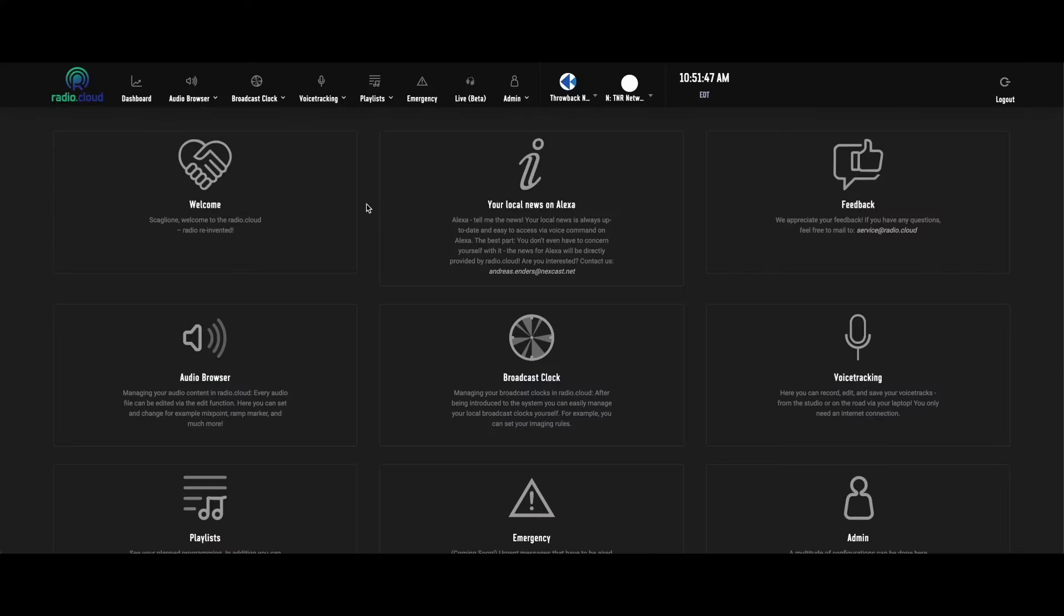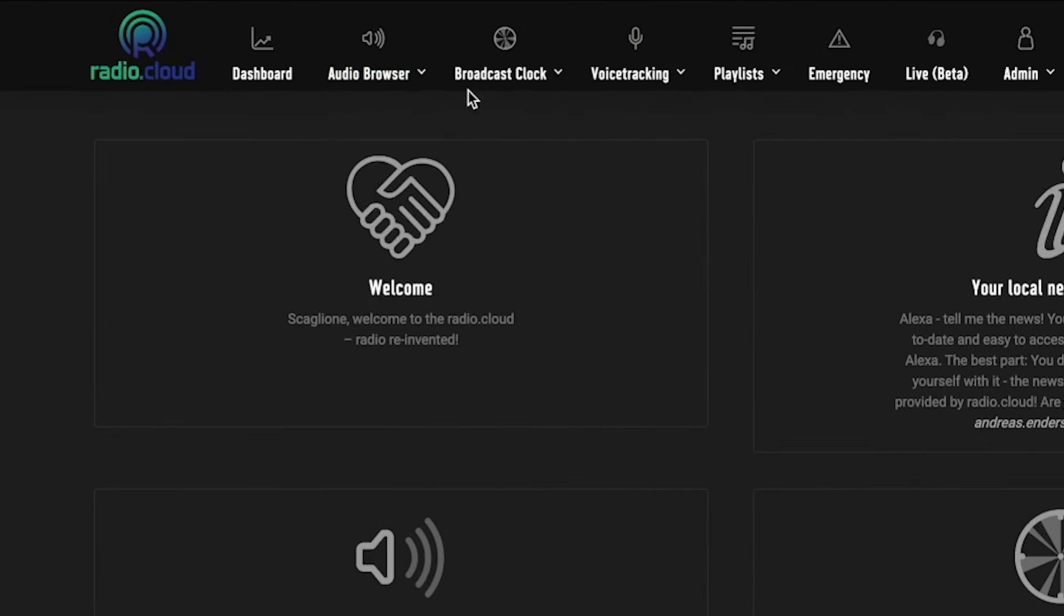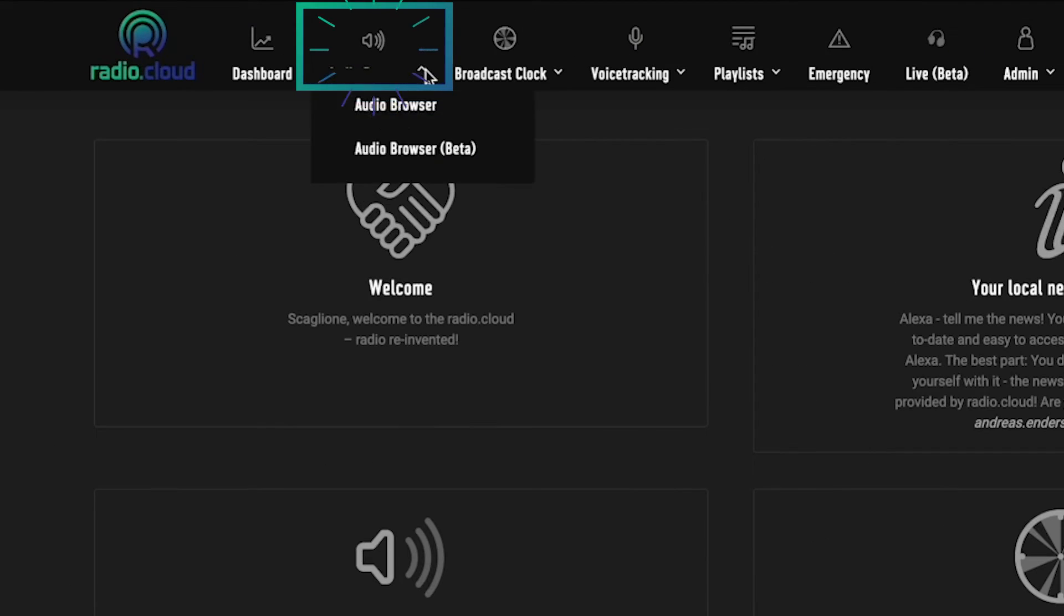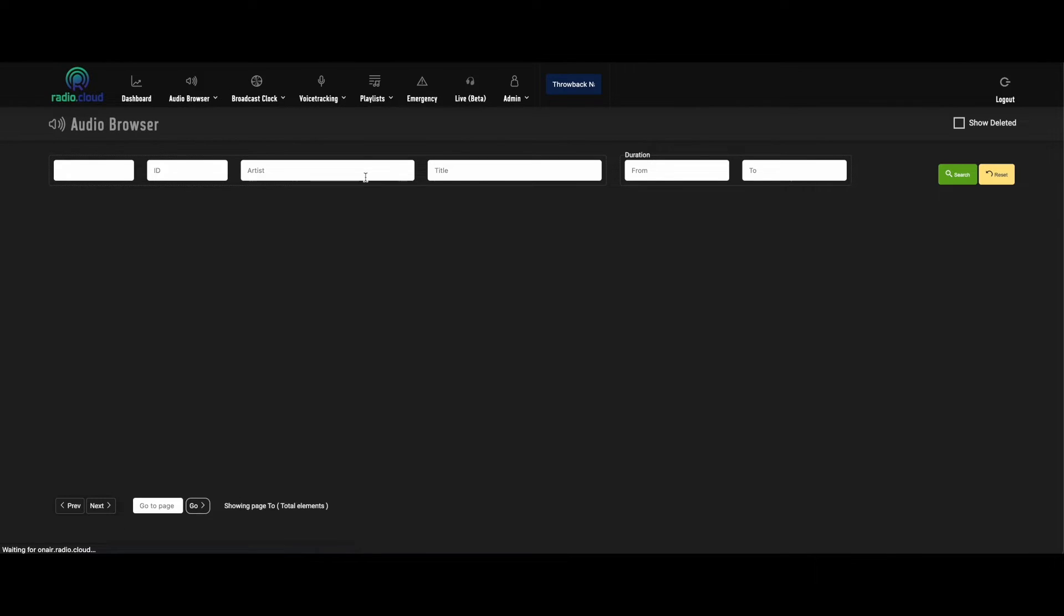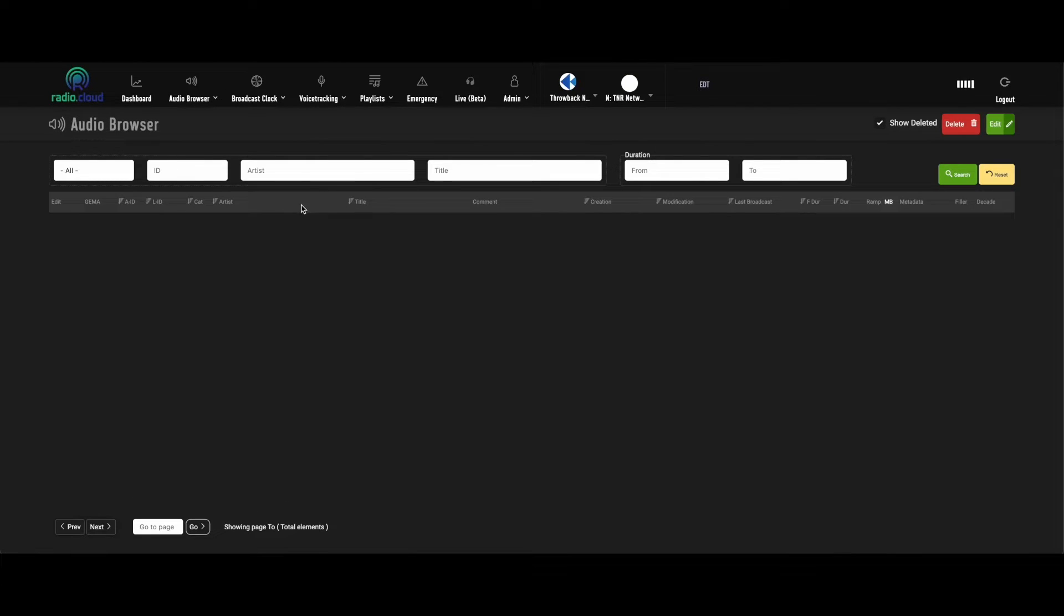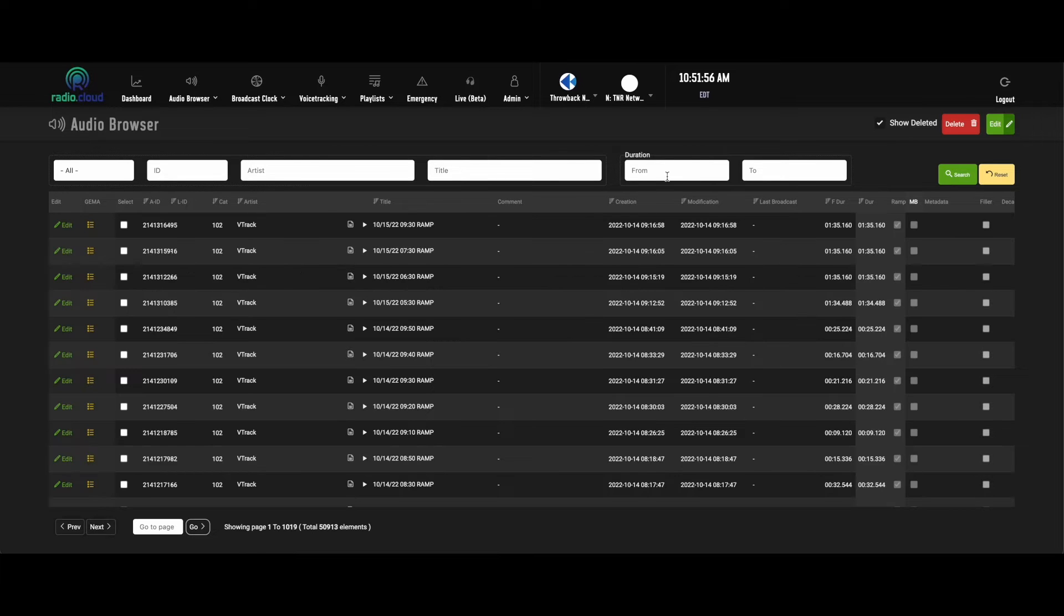You can access all your audio files in this module up at the top by clicking on the audio browser. Once this page pulls up, you'll see a few different options across this top bar.